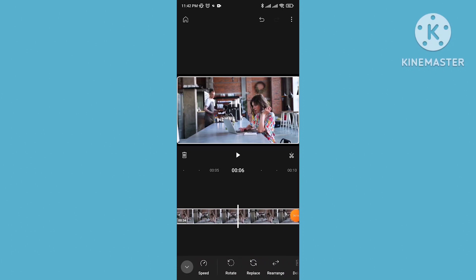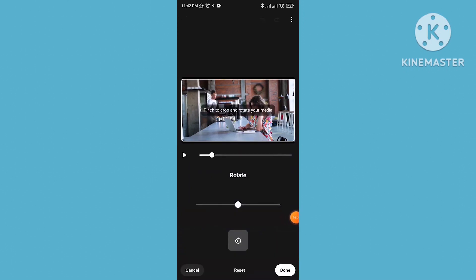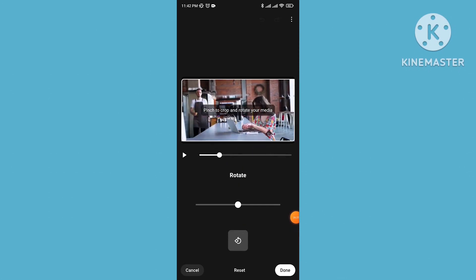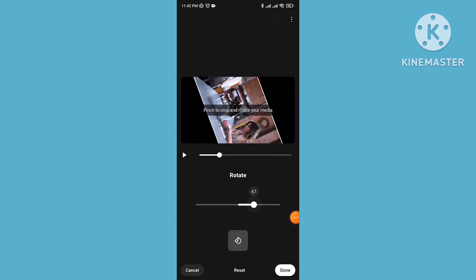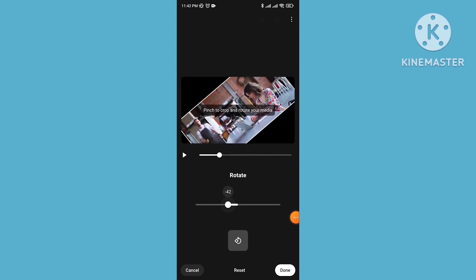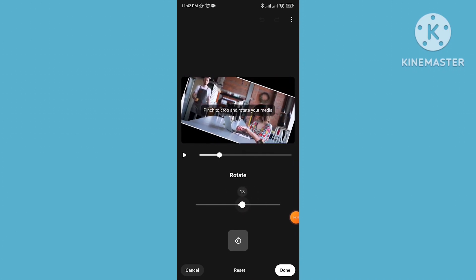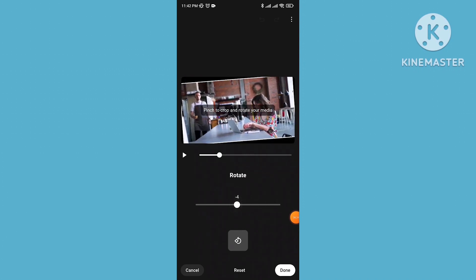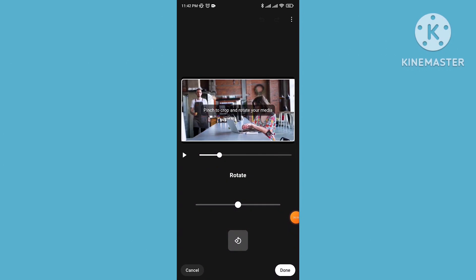Now go to the rotation option. Tap on rotation and you can rotate your video as needed. Once done, go back.